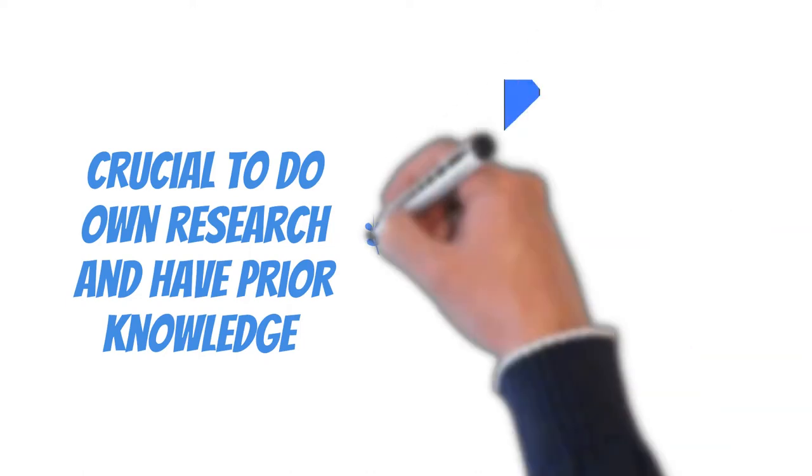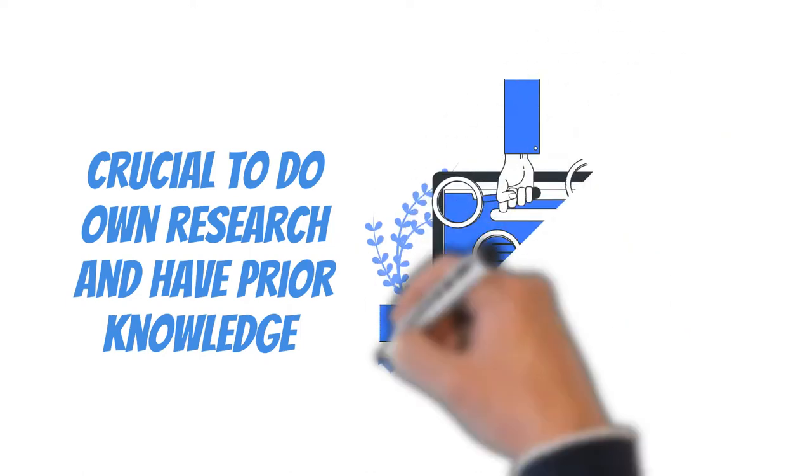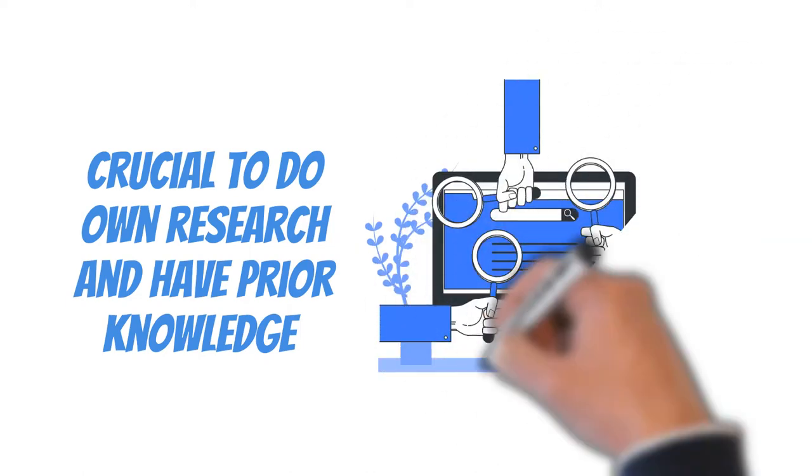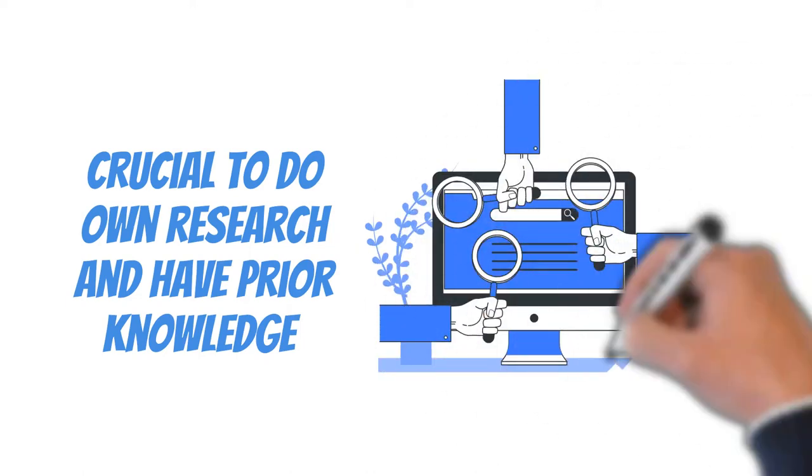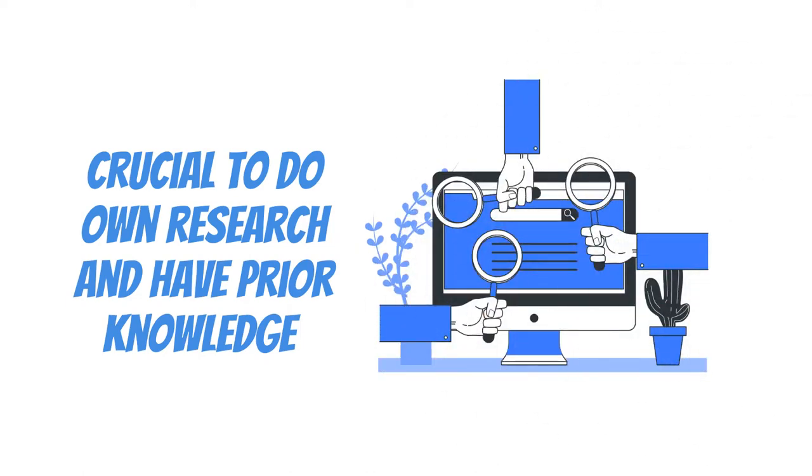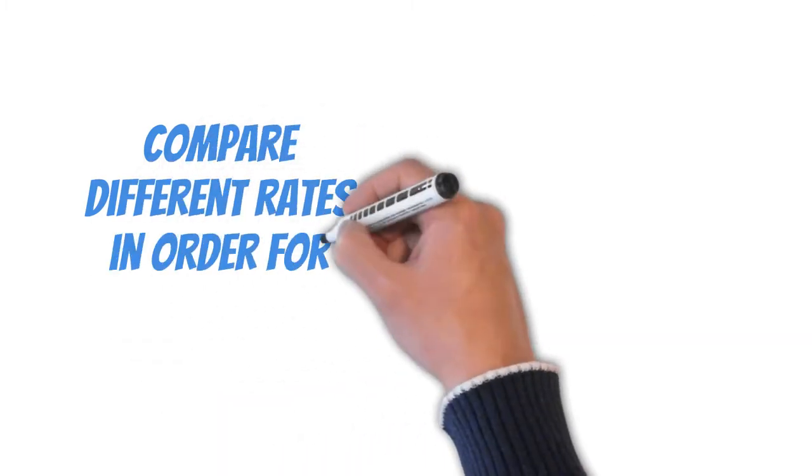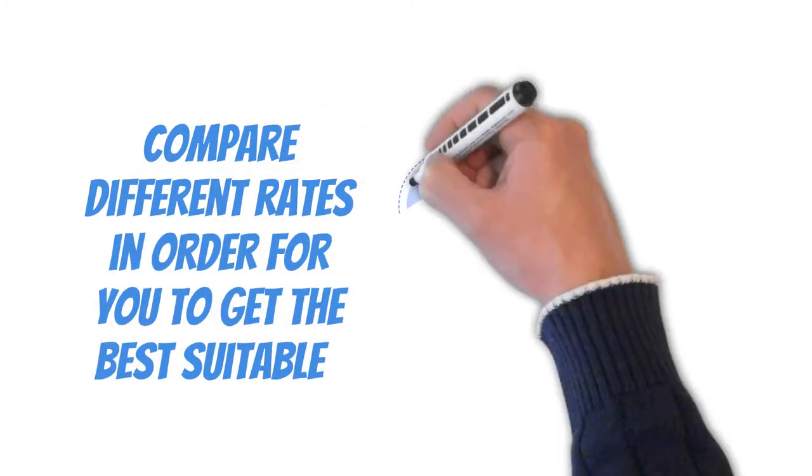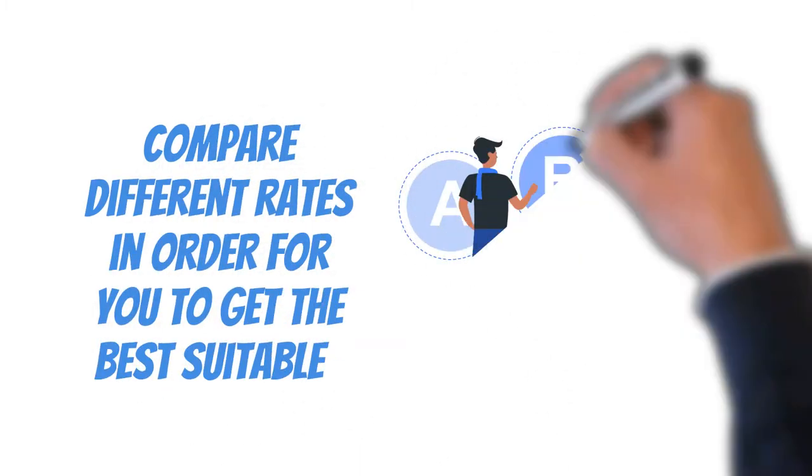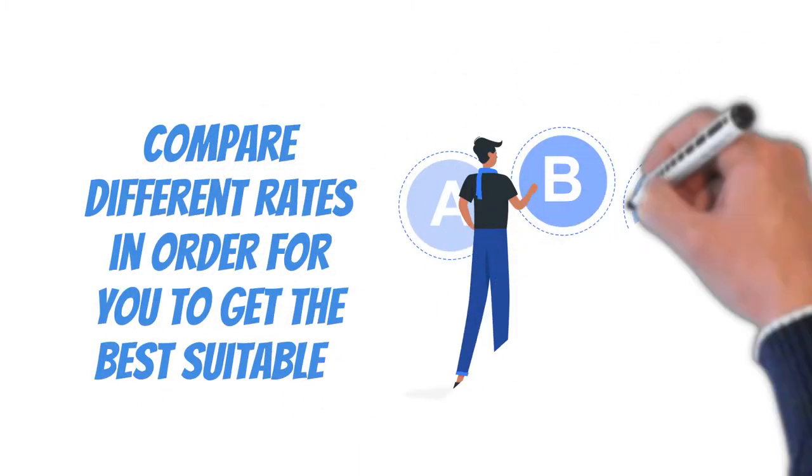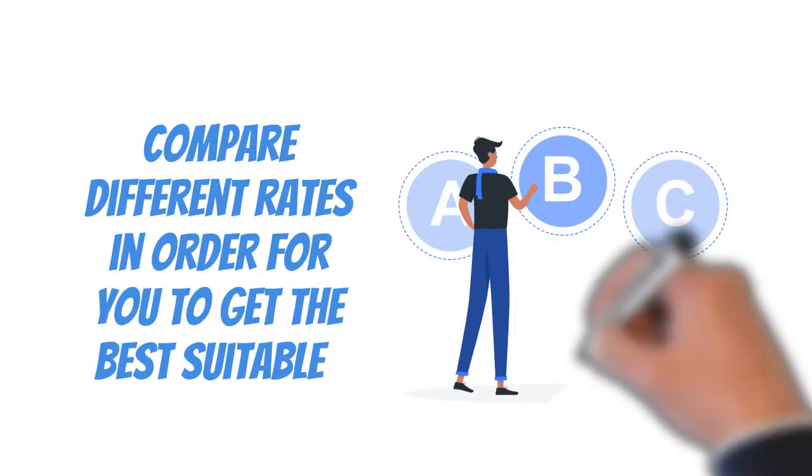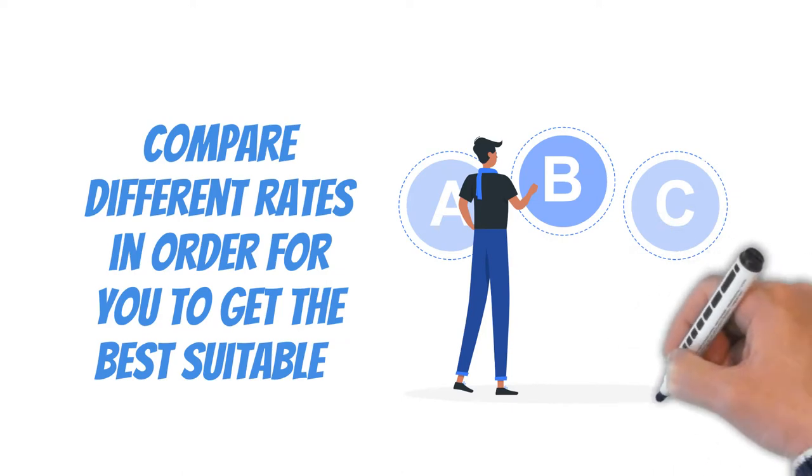Firstly, it is crucial for people to do their own research and have some prior knowledge before getting insurance. It is necessary to compare different rates in order to get the best suitable one, as they may vary from one place to another.